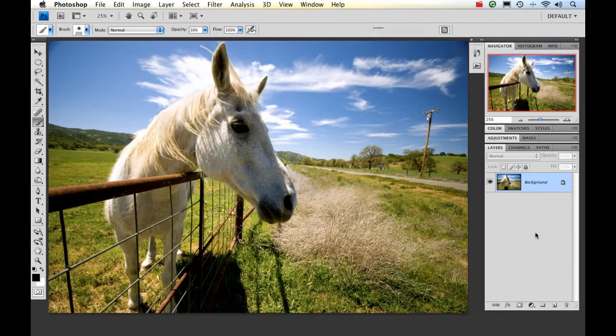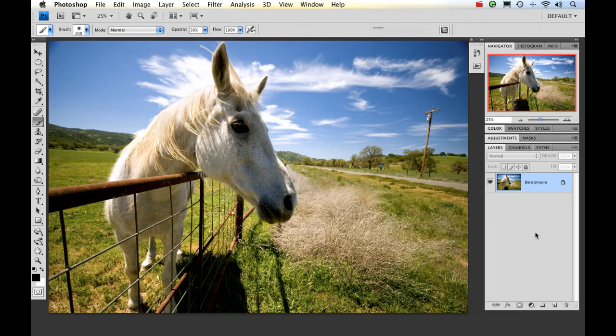Hi, this is Nicole Young. I'm going to show you how you can do some non-destructive dodging and burning in Photoshop. I'm using Photoshop CS4, but you can use this in some of the previous versions of Photoshop as well.